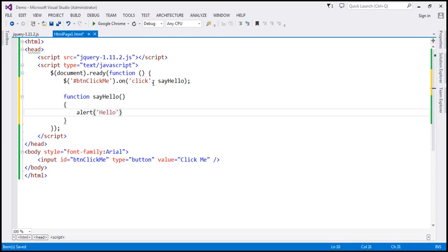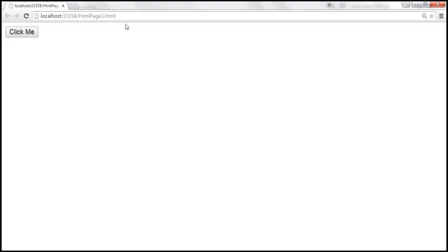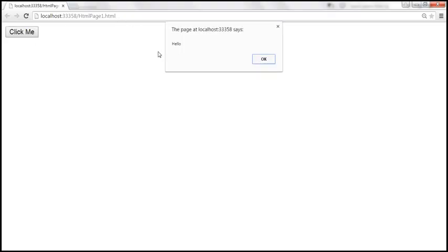Let's save the changes. When we reload this page and click the button, we get the alert 'hello'.